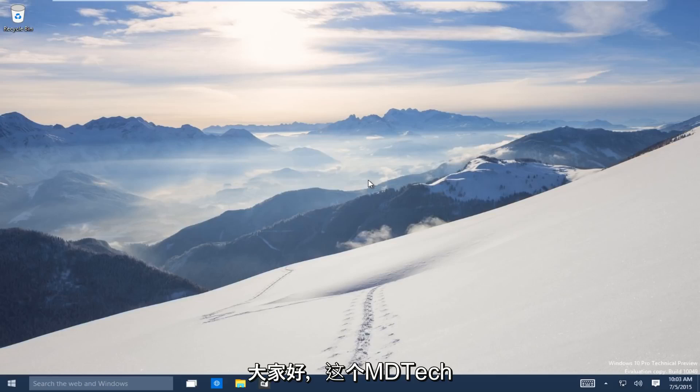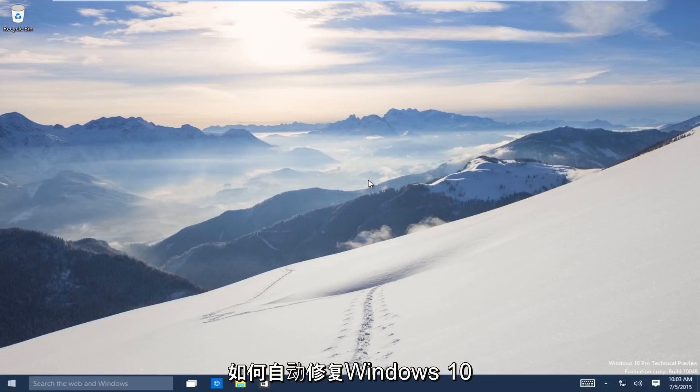Hello everyone, this is MD Tech here with another tutorial. Today I will be showing how to repair Windows 10 using the automatic repair tool.